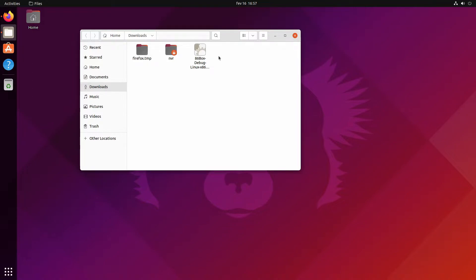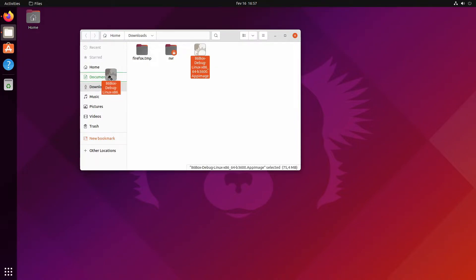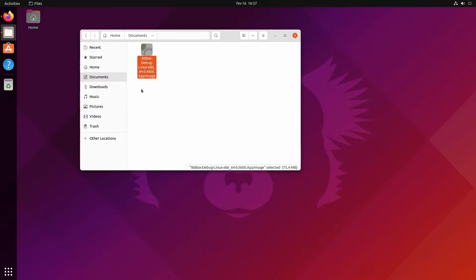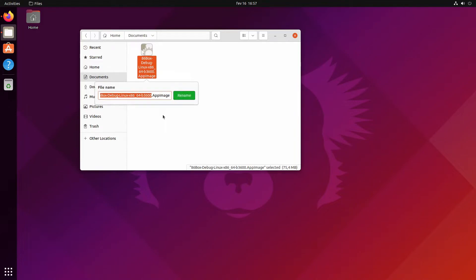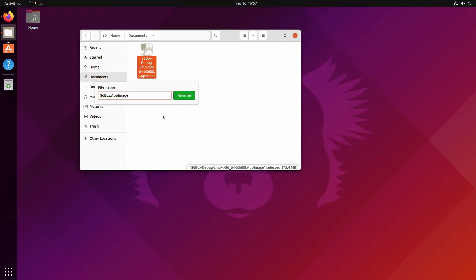Let's move this into Documents and rename it so it's easier to refer to. We're going to rename it to 86box.appimage.